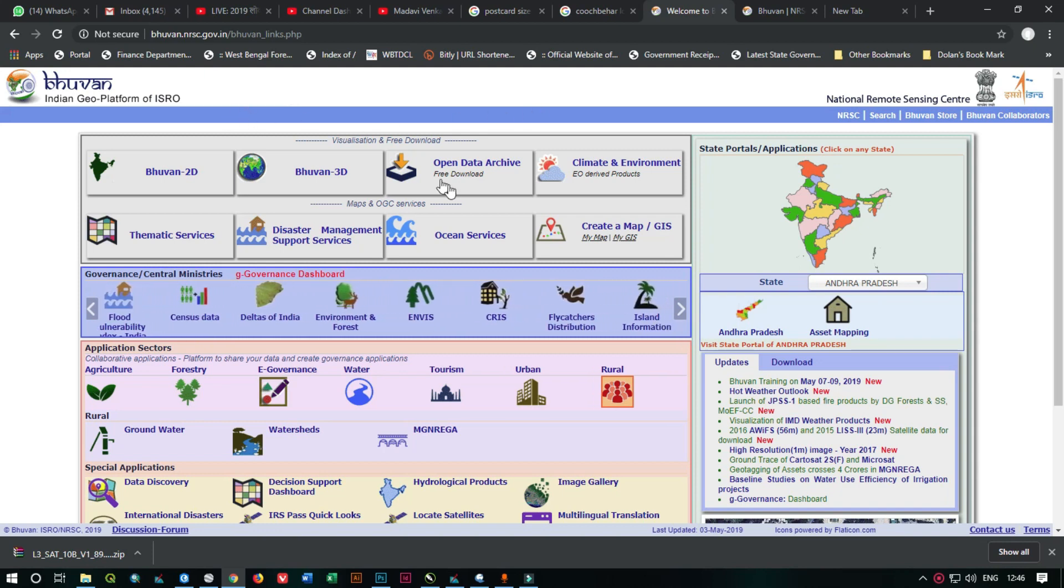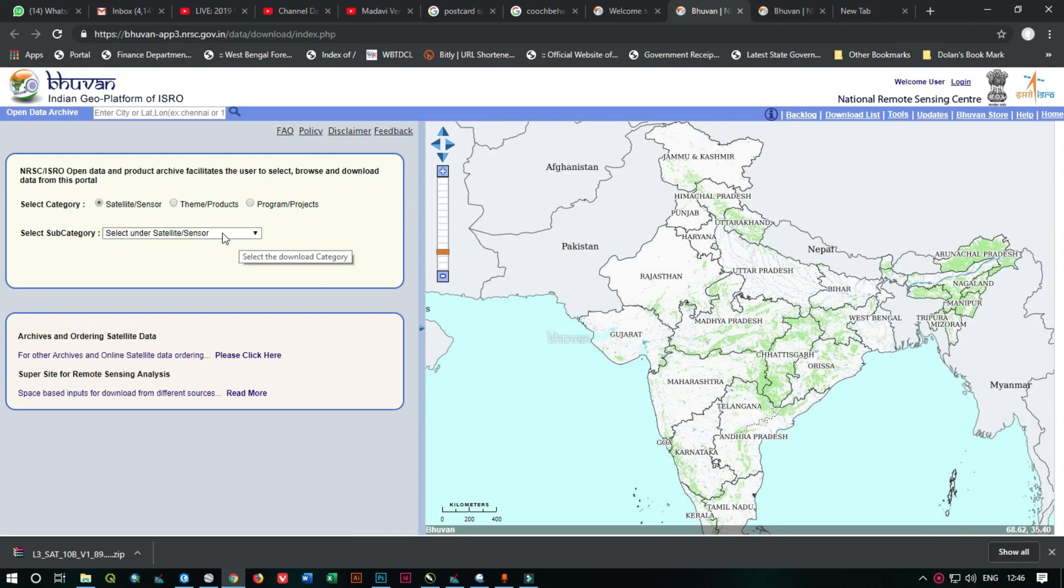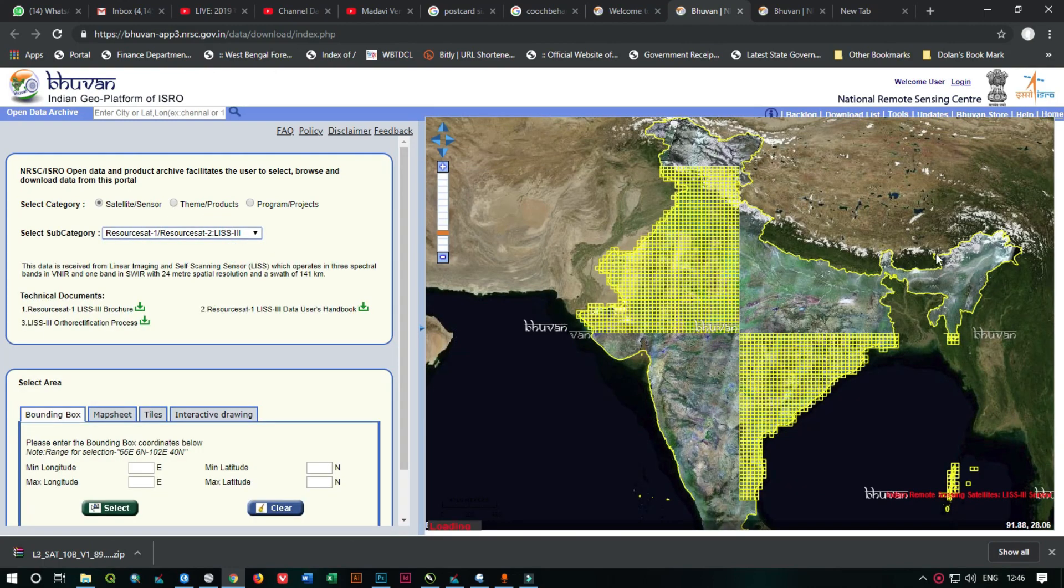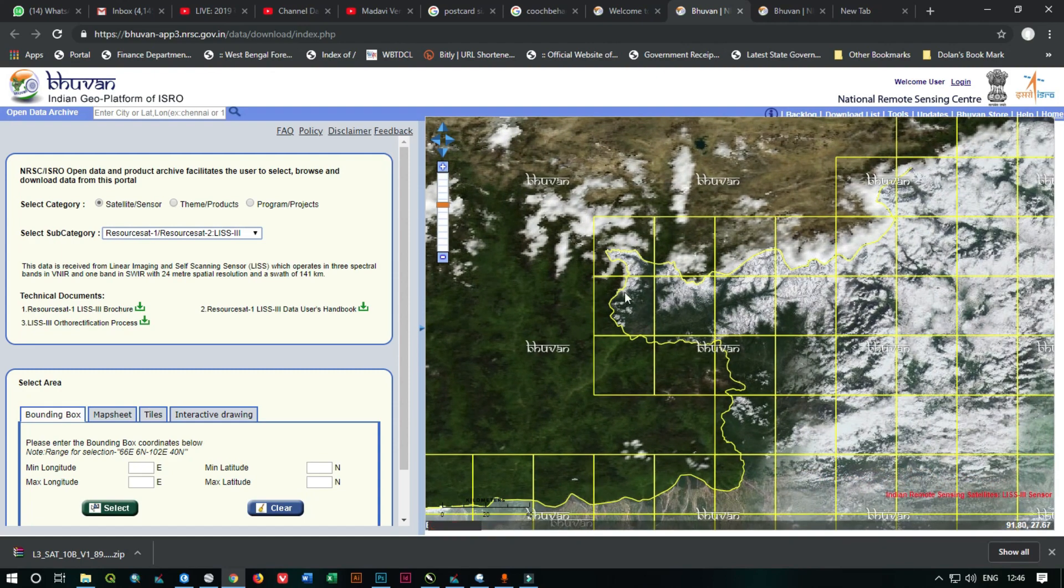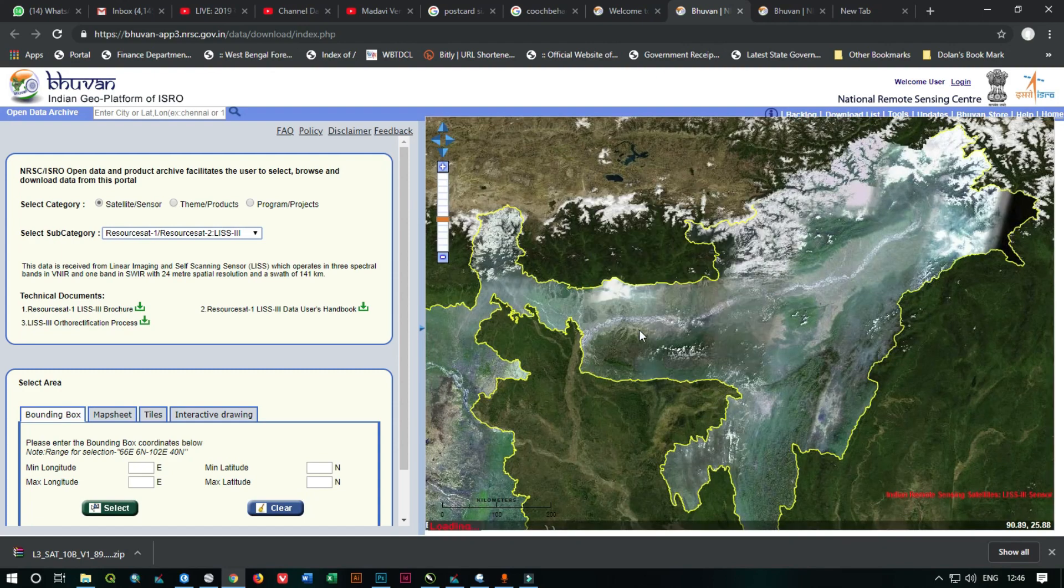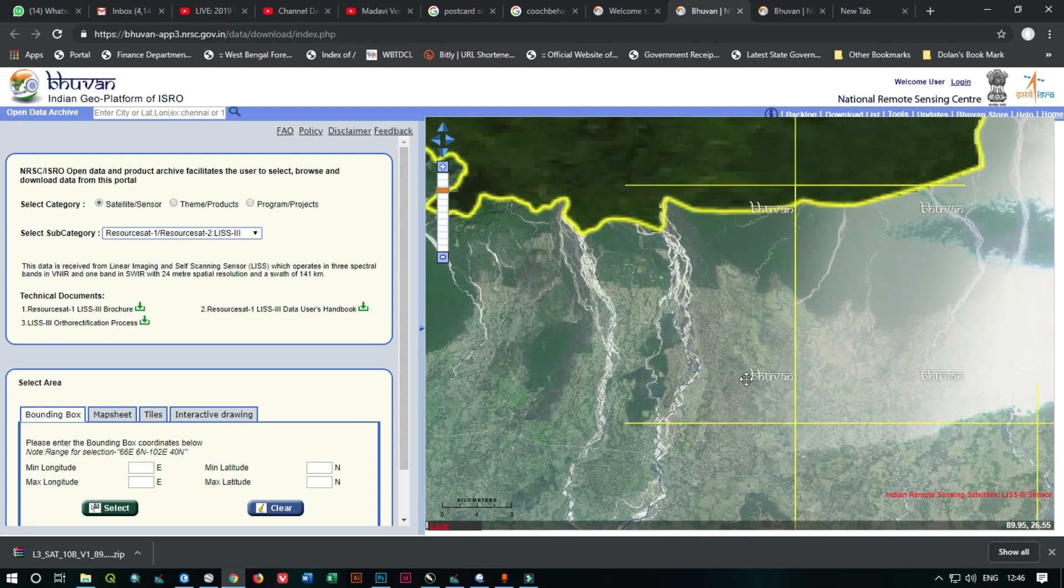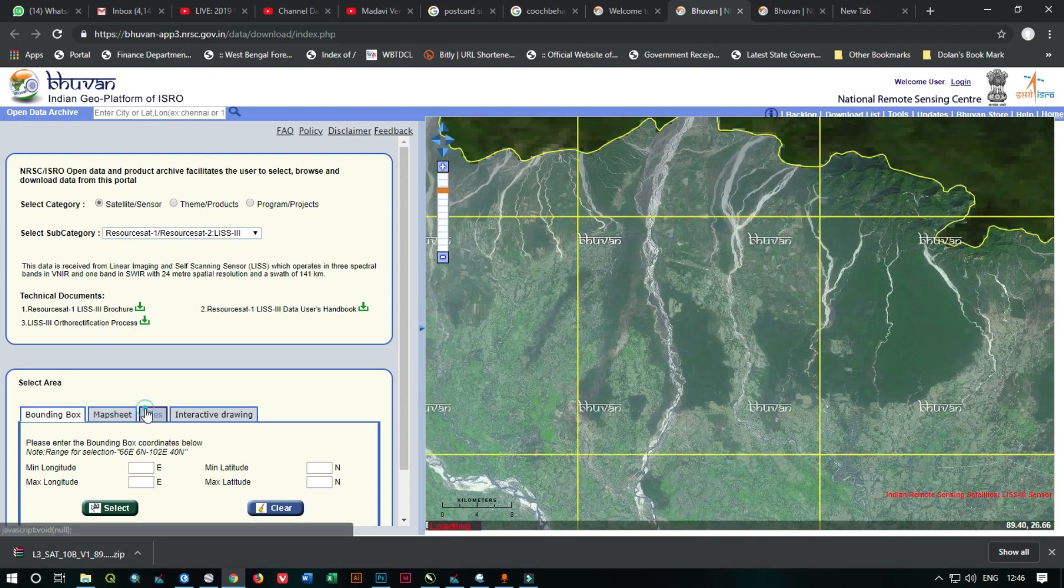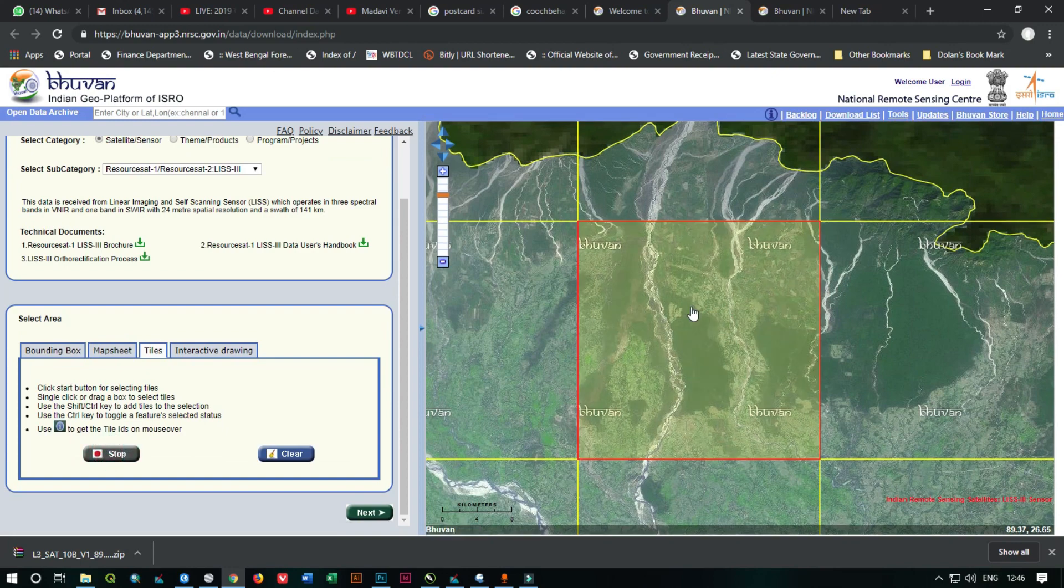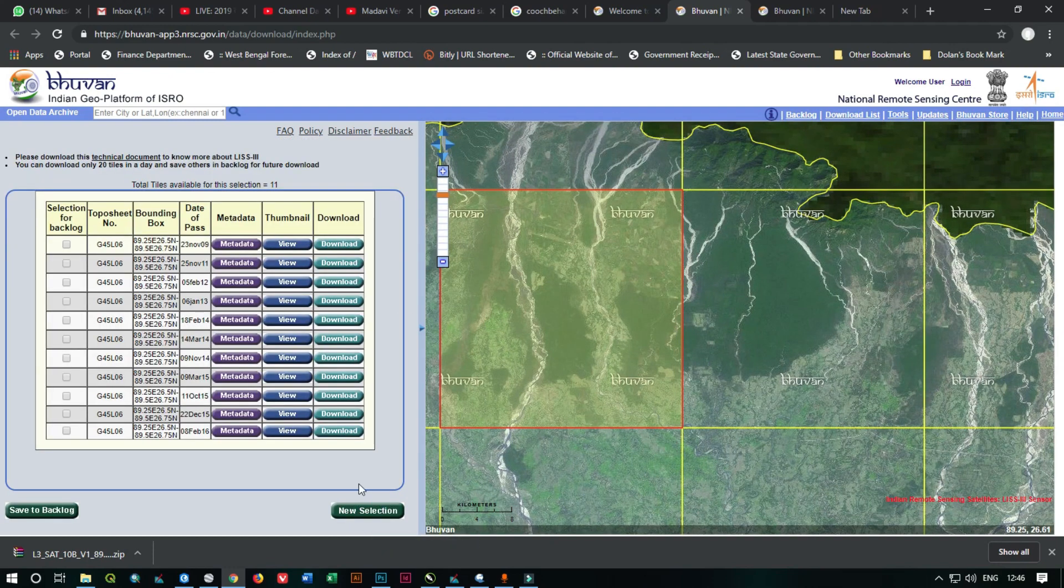First of all, we are going to download the raw satellite data. So we are going to download the data of this area. As you see, we have selected the area which we want to download, then click on next.